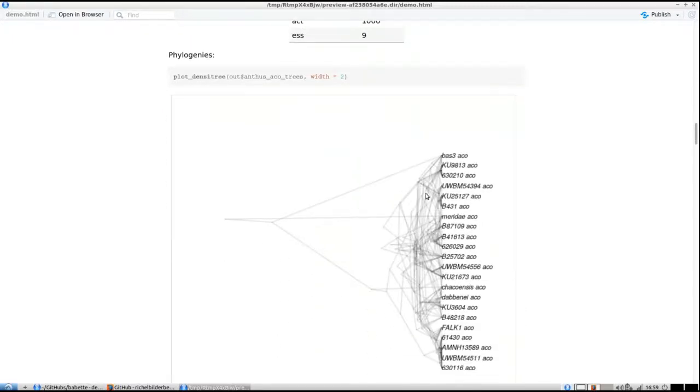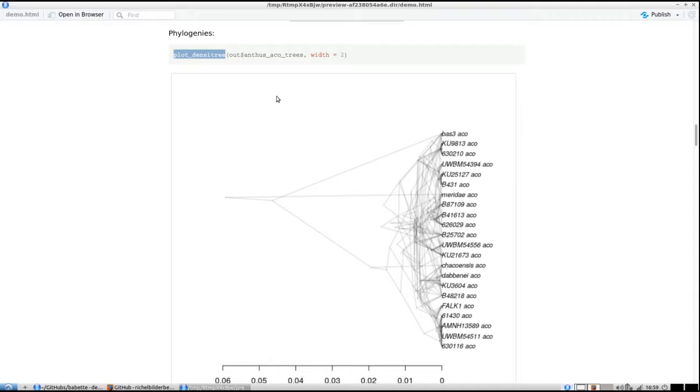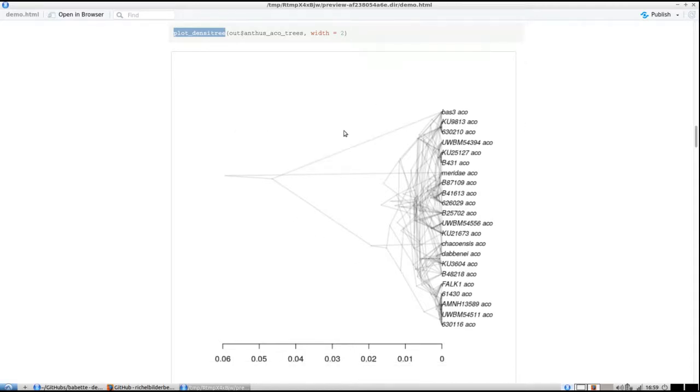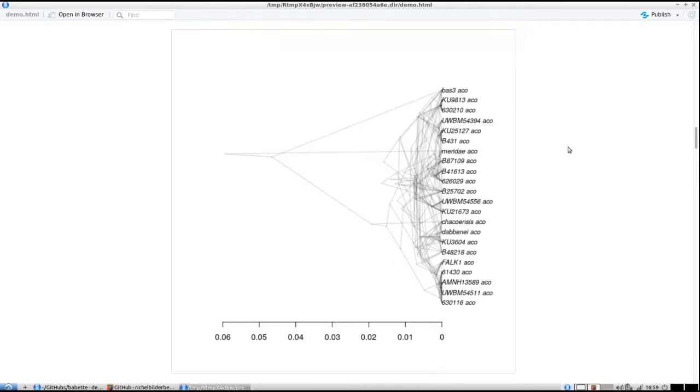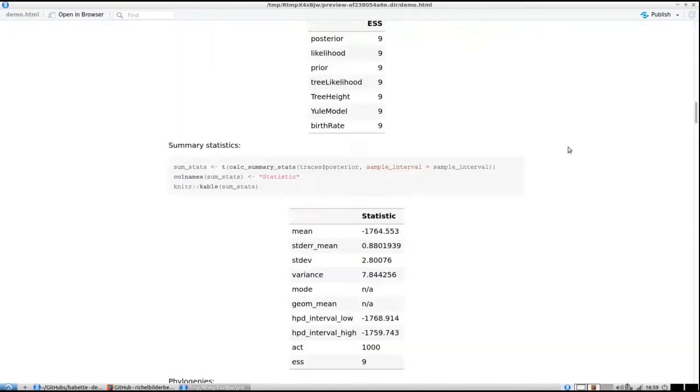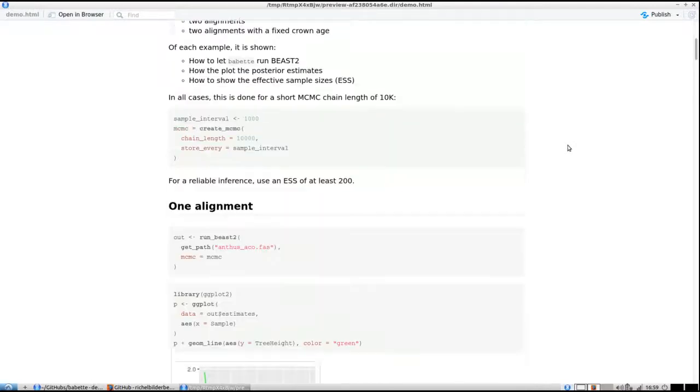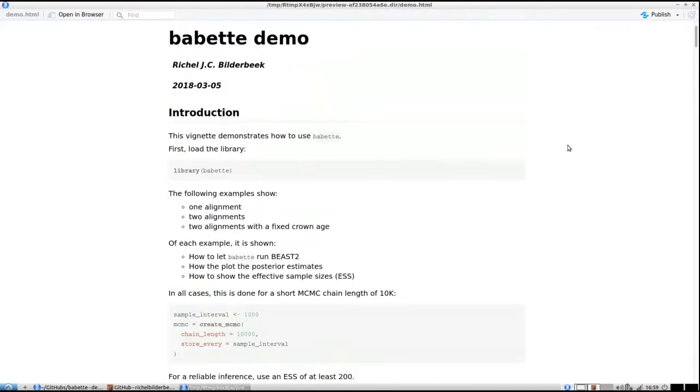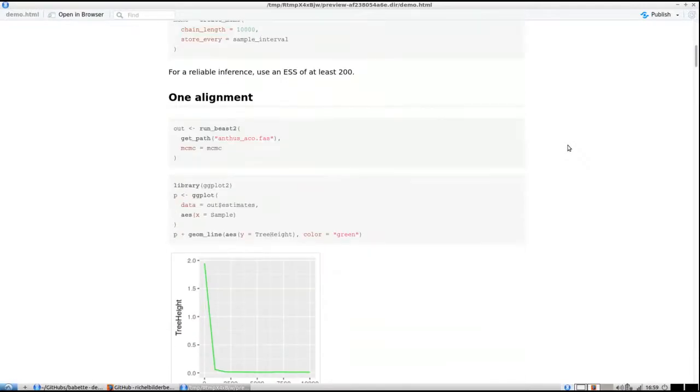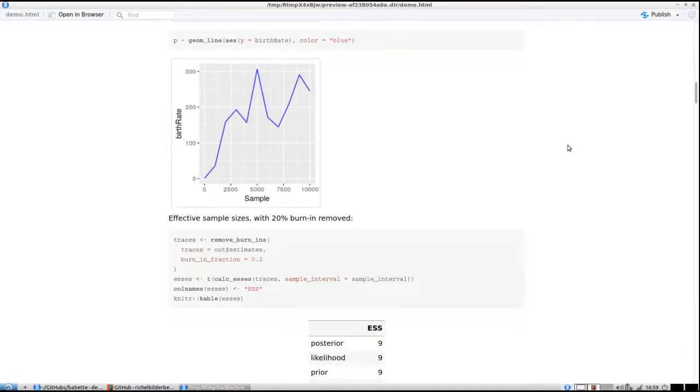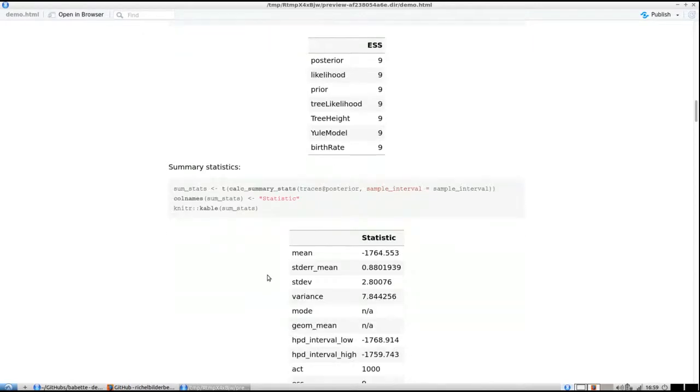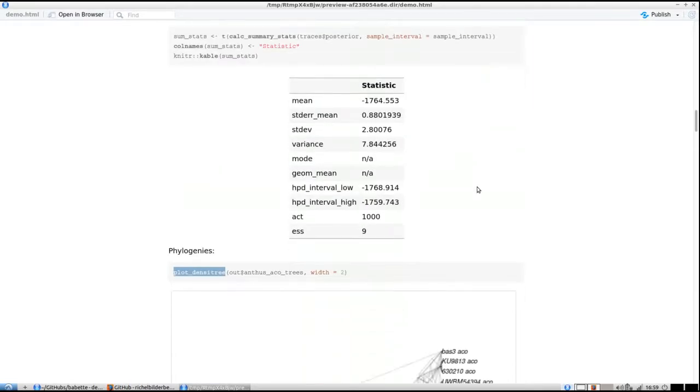There's another program called DensiTree that plots all the phylogenies from the MCMC run. You can plot it using plot_densitree—it's very similar to DensiTree but uses phangorn in the backend, which is another R package. This is all things that BEAUti does, that BEAST does, that Tracer does, and that DensiTree does.